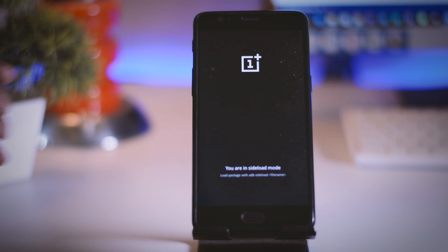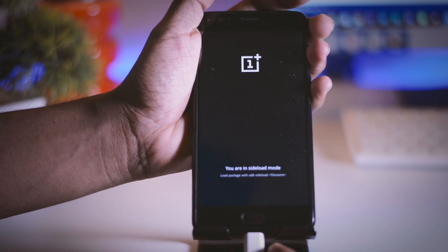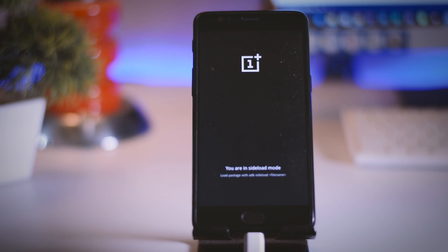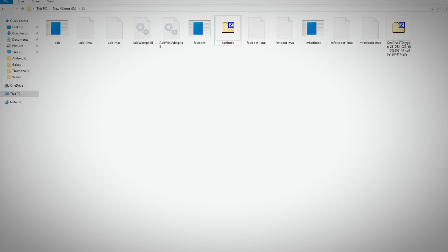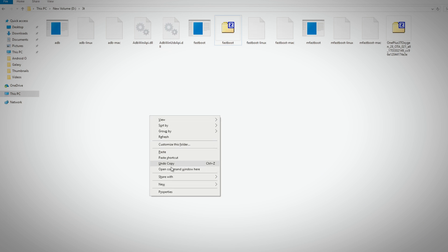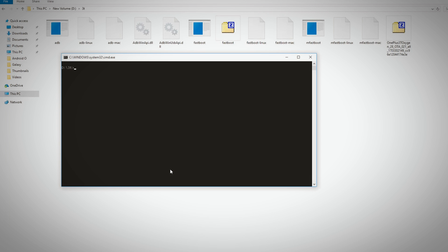Now you have to connect your device to the PC via USB cable and head over to the folder where you put the ROM zip file and extracted fastboot zip file. Now hold shift and right click on mouse and click this option which says open command window here. This will basically open the command window.